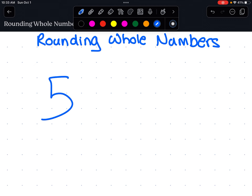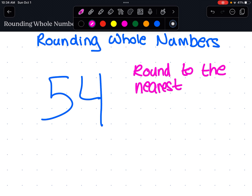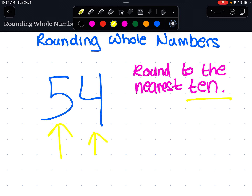Let's say we have the number 54. Now the rule with rounding numbers is this. You might be asked to round to the nearest 10. We really want to pay attention to the place value of where we're being asked to round to — round to the nearest 10. So we're going to look at this two-digit number. We see four is in the ones place and five is in the tens place. Since we are being asked to round to the nearest 10, the number that we're going to focus on is five because five is in the tens place.